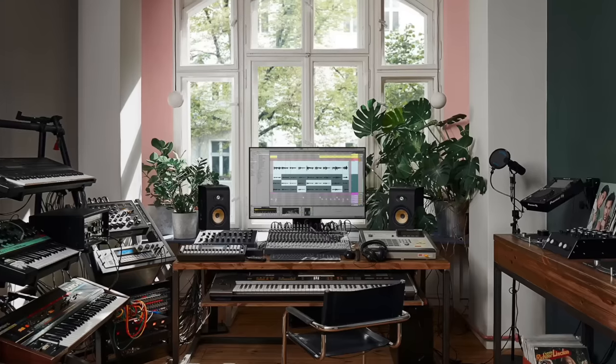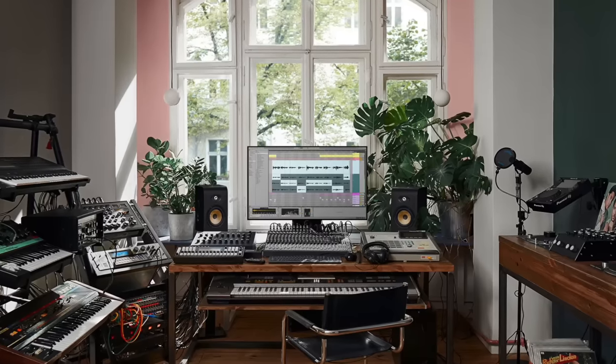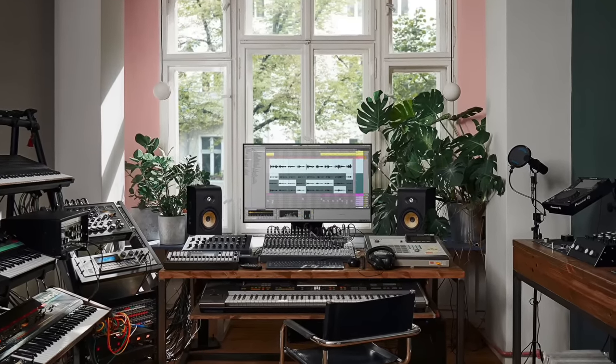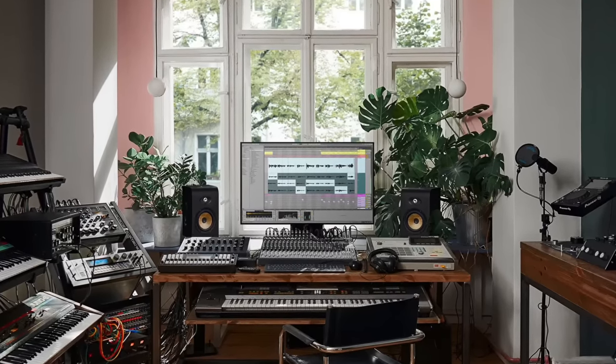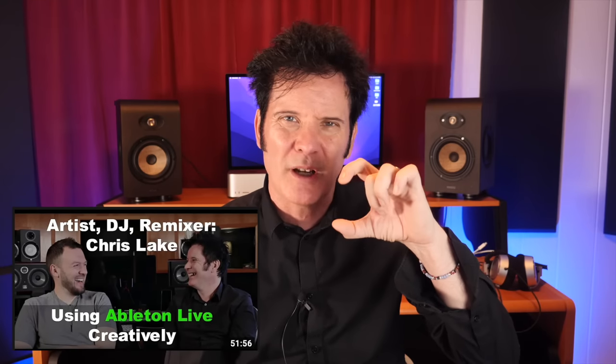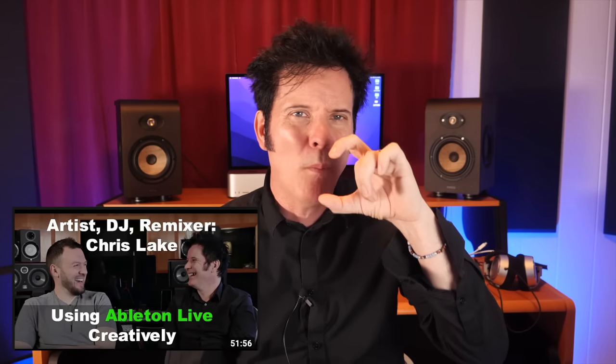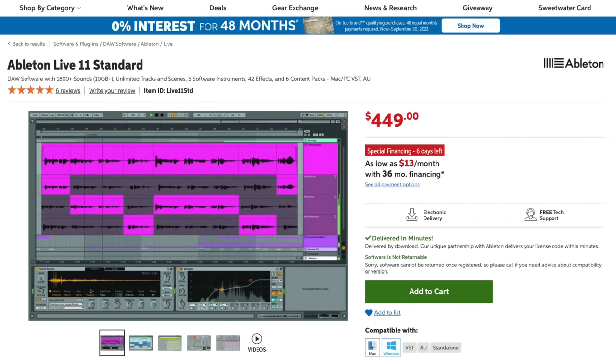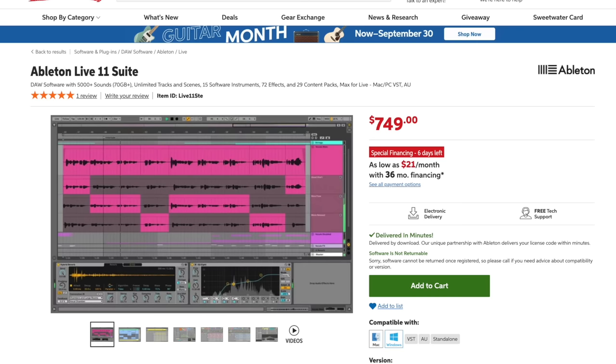Ableton Live is something that a lot of EDM producers I know use, because you can manipulate sound in such a unique way. You can take a dog bark and turn it into a snare drum. My friend Chris Lake took a piece of like a Marvin Gaye song, I think it was like a whoop whoop, and took it, made it the kick, made it the snare drum, made it the shaker. You can manipulate sound so dramatically using Live. The Live standard is $449. Live suite is $749.